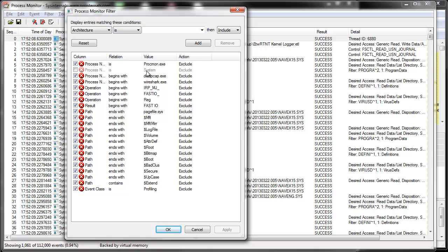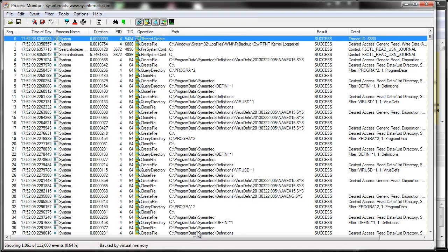I've excluded dump cap and Wireshark because I'm not really interested in the entries associated with those. And I've also excluded any operations that begin with the letters REG, which means that effectively I've filtered out all of the registry operations.